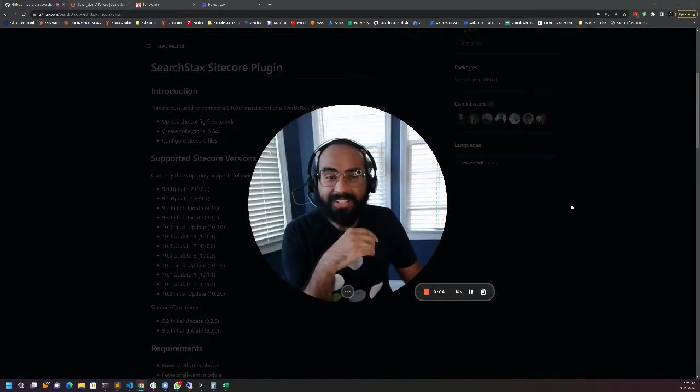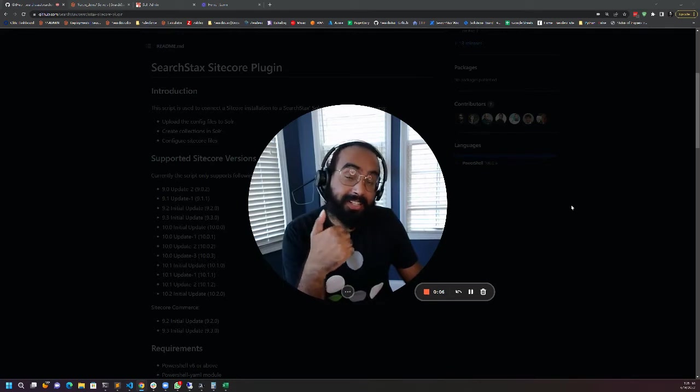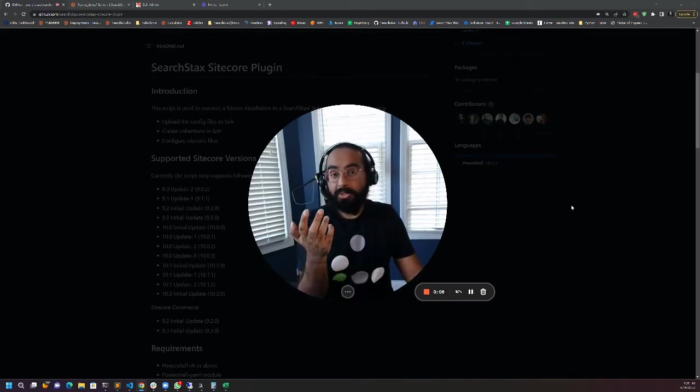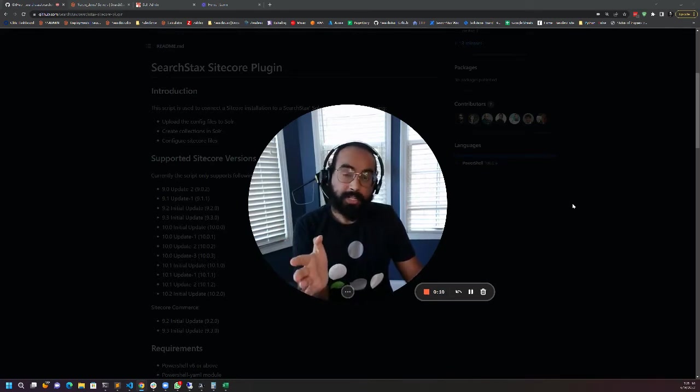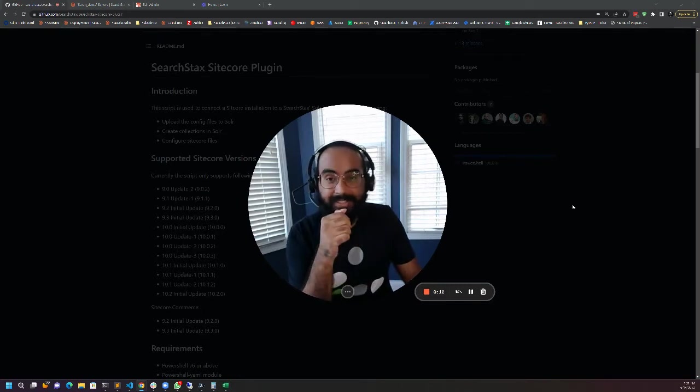Hey everyone, I'm Karanjit Singh. I'm a Senior Solution Architect at Searchstacks and today I'm going to show you how to quickly connect your Sitecore to Managed Solr.